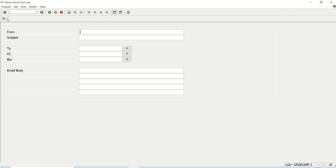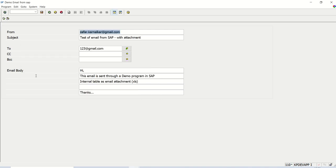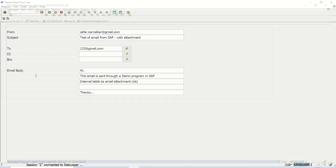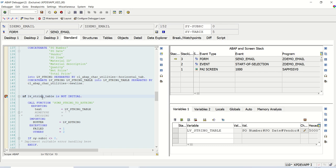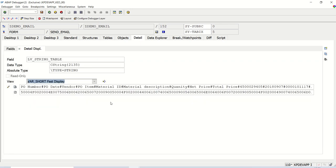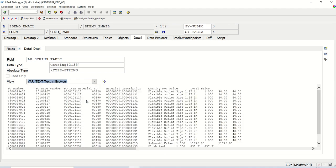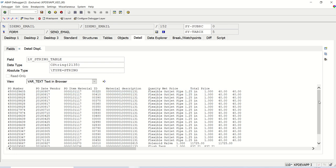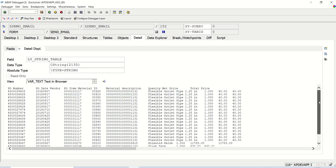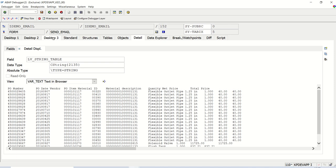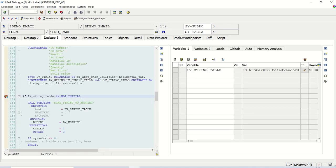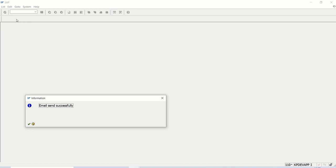I will just execute. Select with attachment. F8. To the string_table. This time, the first record we can see the PO_number. See, the top we can see this heading. Let me execute this. Execute. Email sent successfully.